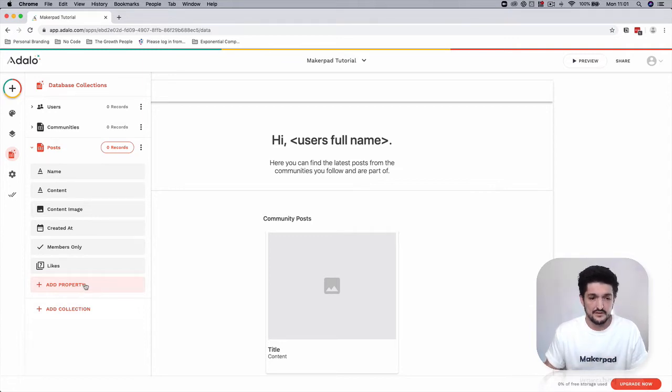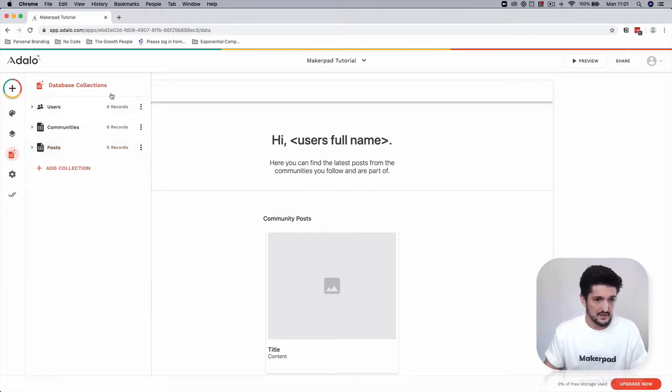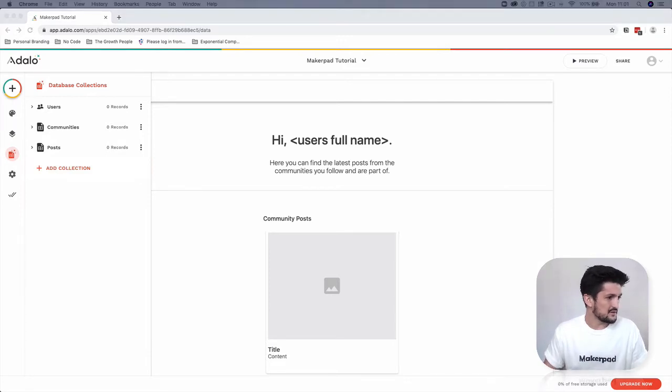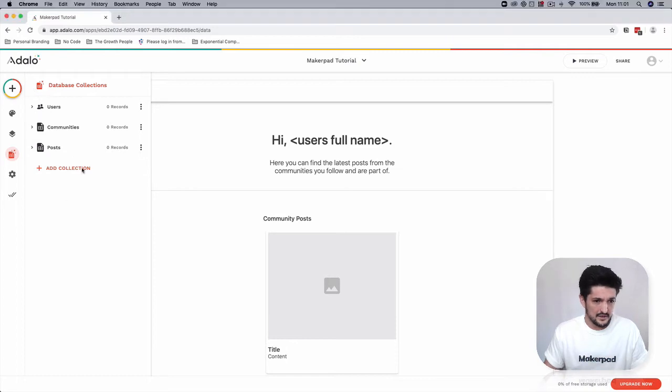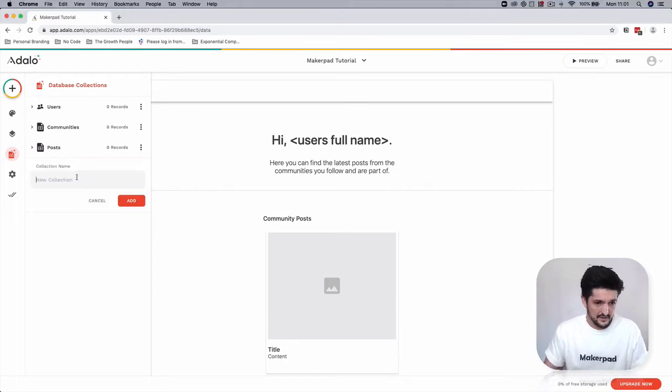That is it. The other field that we're going to link it to is again linking it to some of our other categories, but for now we're going to move back and we're going to create one more collection which is going to be our categories.